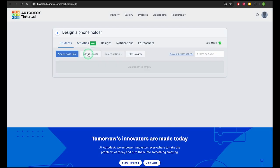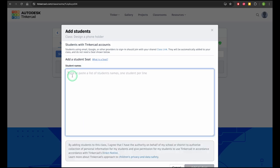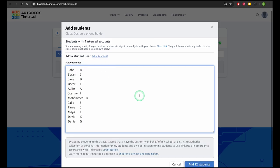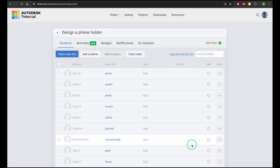Click add students and copy and paste a group. Tinkercad will create a nickname based on the first name and last name of each student, and students will use this nickname to access their class.